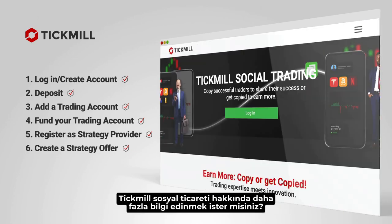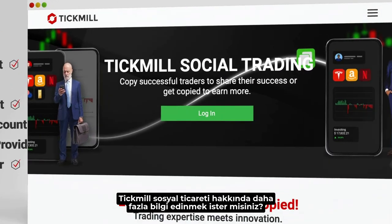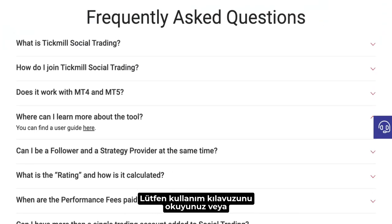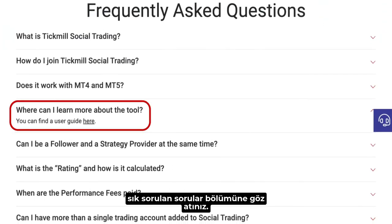Want to learn more about Tickmill social trading? Please read the user guide or navigate through the frequently asked questions section.